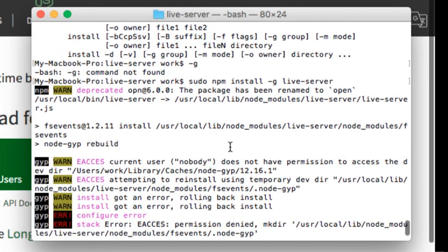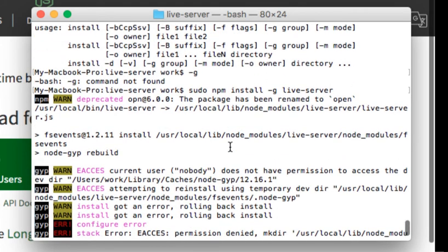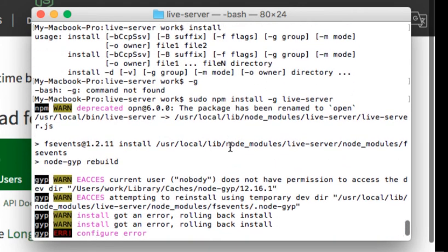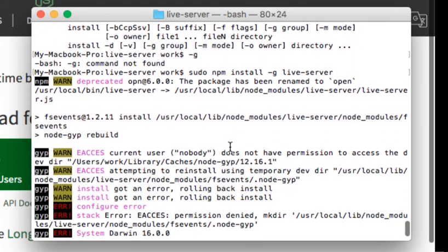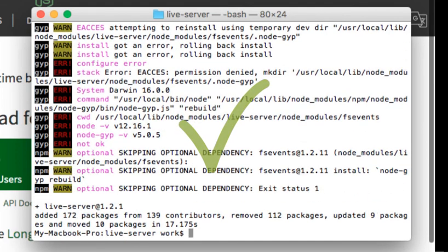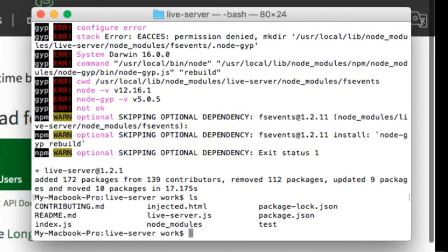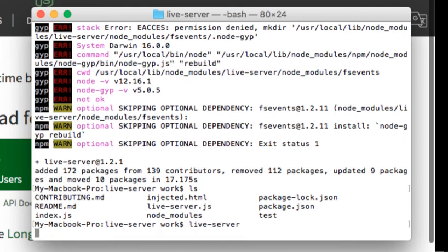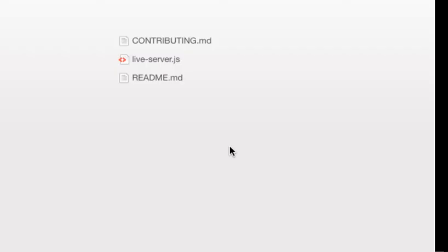Now we should be able to run live server using the live server command and it should pop up Chrome or any of your default browser, which in this case it is, so it is working now.